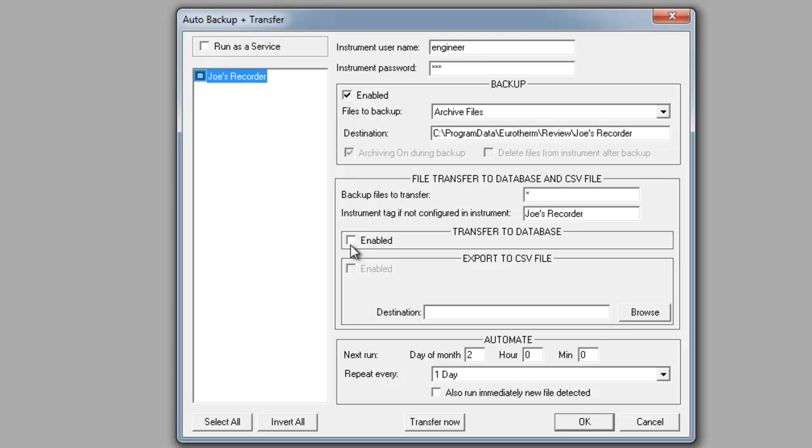Underneath transfer to database, we want to make sure that this is checkmarked as well. What this means is that after it's done backing up all the files, it will transfer it to the Review database so that at a later time you can regenerate those history files, meaning that you can recreate the chart or export to a CSV file.